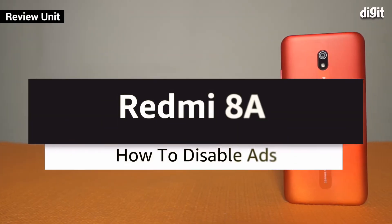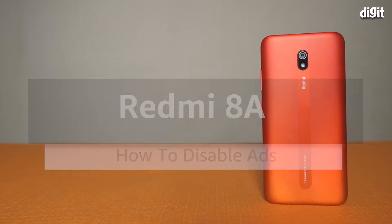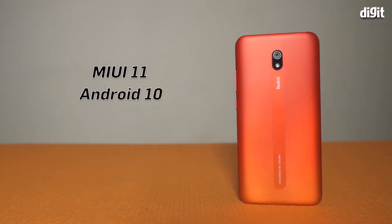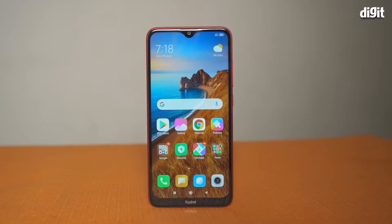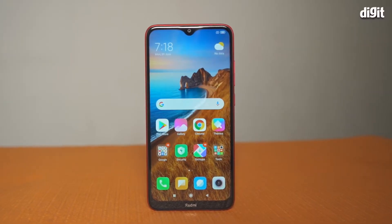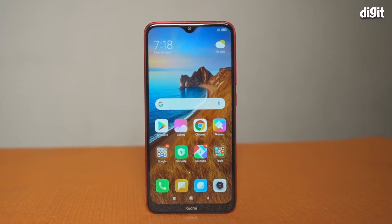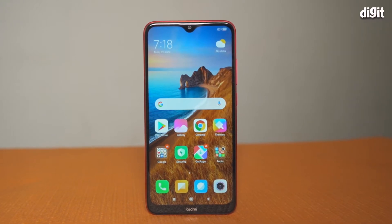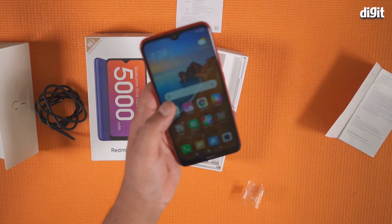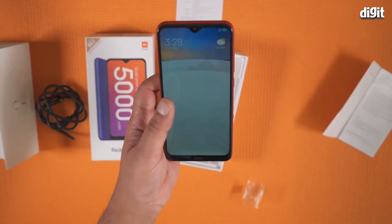The Xiaomi Redmi 8A is a budget smartphone that runs on MIUI 11 based on Android 10. While it's a decently fast smartphone to use, MIUI also pushes ads and recommendations that may feel annoying after a point. Here are a few ways to deactivate ads on the Redmi 8A.